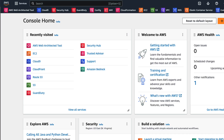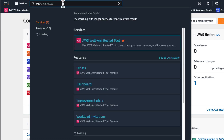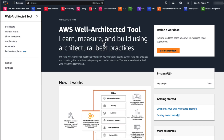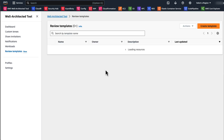Welcome to the demo section! Are you ready to start using the new review template feature? To do that, you will have to go to the Well-Architected tool. Let's start from the AWS console home using the search bar. In order to go to the Well-Architected tool, you will type Well-Architected and open it in a new tab. As you can see on my screen, there is a new section on the left pane, which is Review Templates. Let's click there.